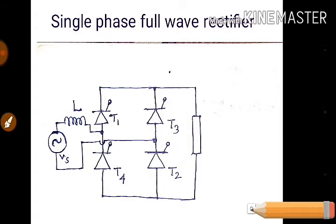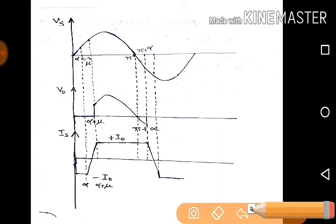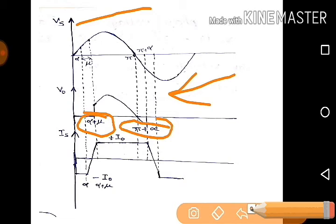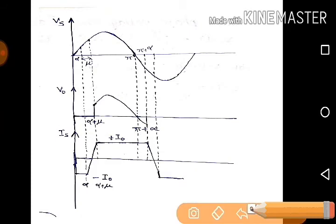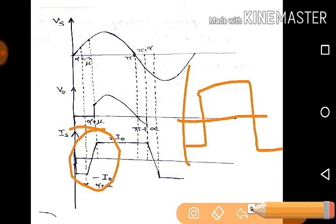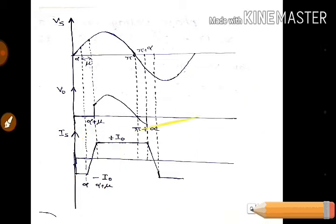Now let us study the effect of source inductance on the full-bridge. The supply voltage waveform and the output voltage waveform — at the overlapping period, the output voltage will be zero. So it starts from alpha plus mu and ends at pi plus alpha. This is the output voltage waveform for one half cycle. Just before introducing the source inductance, the output current was a flat waveform, but due to the effect of source inductance it opposes the sudden change of current, so the current rises gradually from alpha to alpha plus mu.